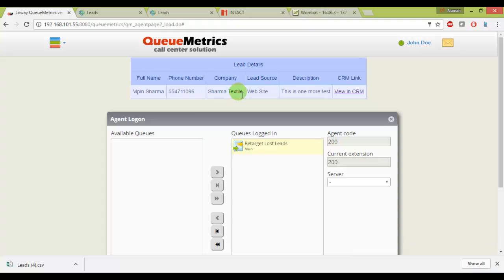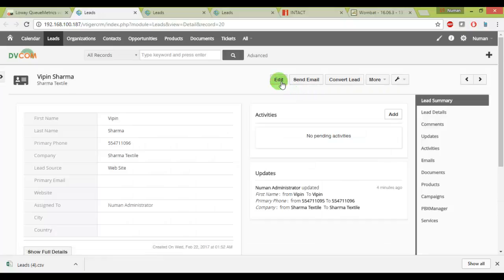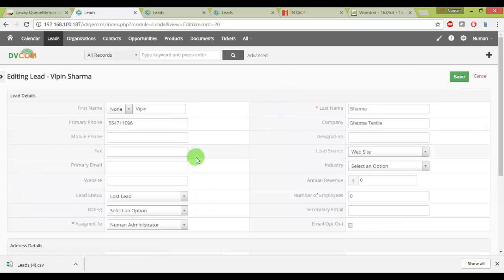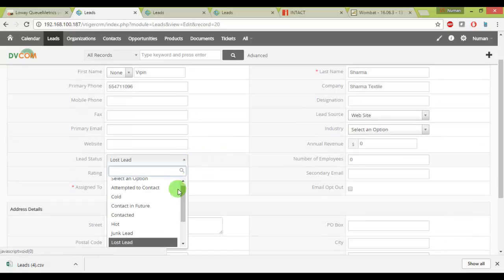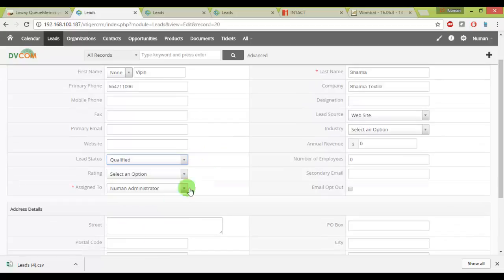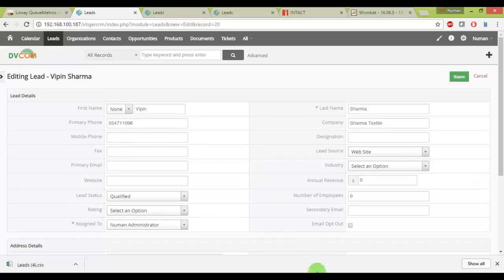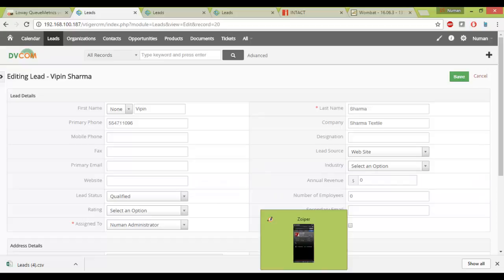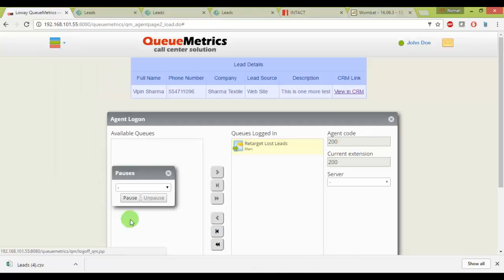And let me view this in CRM and then I will edit. Now just imagine this person Mr. Sharma, he is interested and qualified lead. Luckily he says okay he's going to do a business with you and he's interested to send him the quote. So what I can do, I will hang up this call. This is a successful call and then I will put on pause.